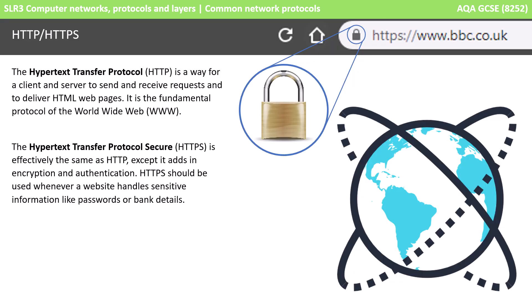Next we have HTTP and HTTPS. The Hypertext Transfer Protocol HTTP is a way for a client and a server to send and receive requests and deliver HTML web pages. It's the fundamental protocol of the World Wide Web. HTTPS adds security — it's effectively the same as HTTP except it adds encryption and authentication. HTTPS should be used whenever a website handles sensitive information like passwords or bank details.